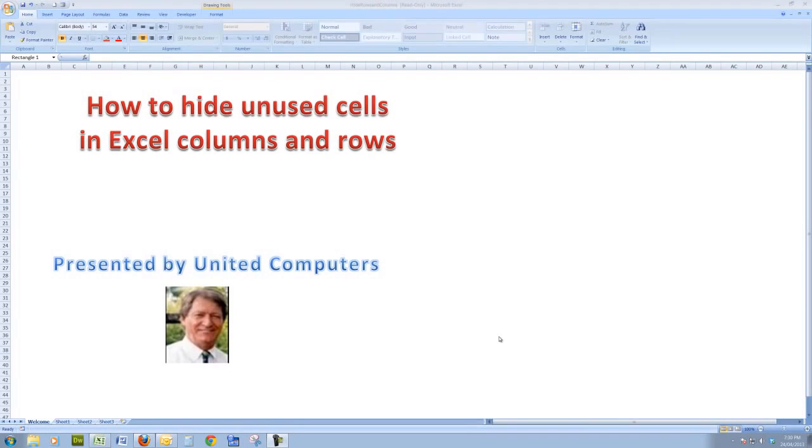Hi all, we're going to look in this demonstration at how to hide unused cells in Excel columns and rows.